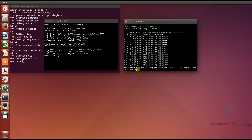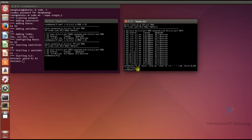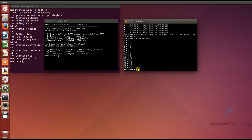Now we press Enter. The new result file is created. If you want to read the new result, use the command: more new_result. Now we can see the interval and the bandwidth data clearly.